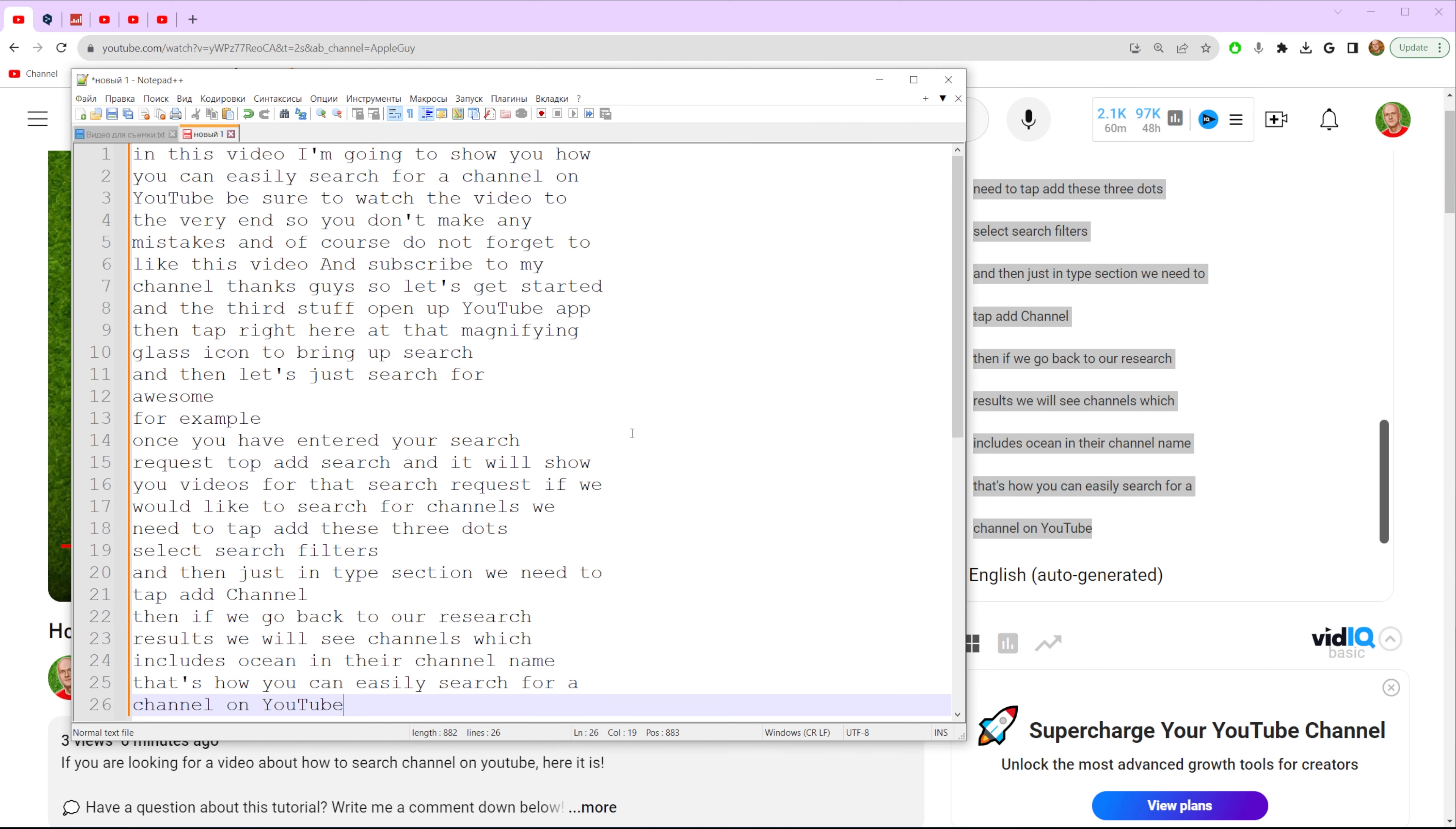After that we can just open up any text editor and then in this way we can just paste it. That's how you can easily download subtitles for any YouTube video.